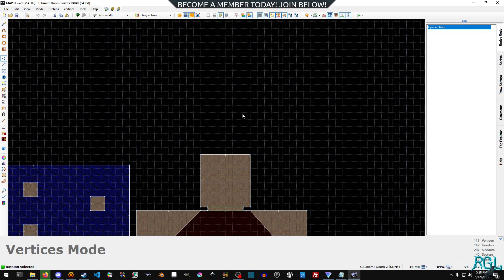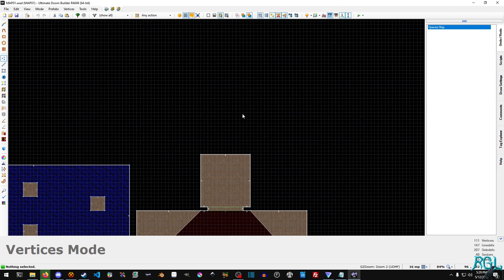Hello everyone, my name is Raven and welcome to Raven Gaming Labs, and welcome back to another GZDoom tutorial. In this tutorial we're going to look at the stair mode that is built into Ultimate Doom Builder. We're going to use the stair sector builder mode — I just call it the stair builder. It's way easier.